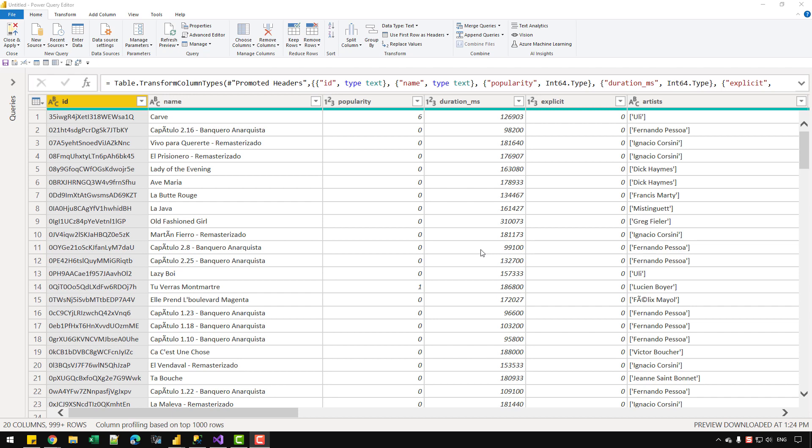So in this video, let's see what is the easiest way of transferring the data that we have in our Power BI file into SQL Server.